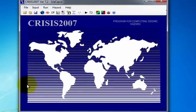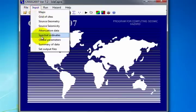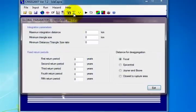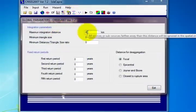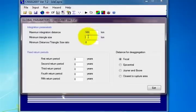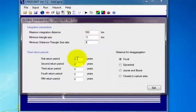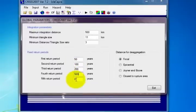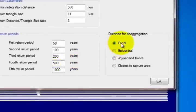The global parameters for the seismic computation can be accessed in two ways: on the Input menu by selecting Global Parameters, or by selecting the Global Parameters icon. Enter the corresponding values in the Integration Parameters section, as well as the return periods defined for this exercise. The distance for disaggregation is kept as focal, then click Exit.